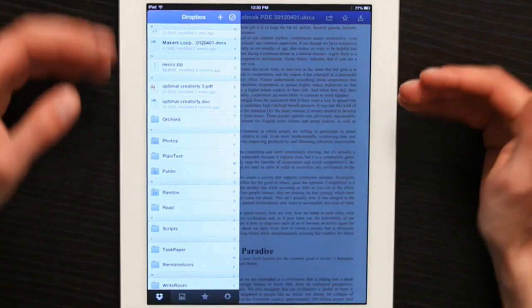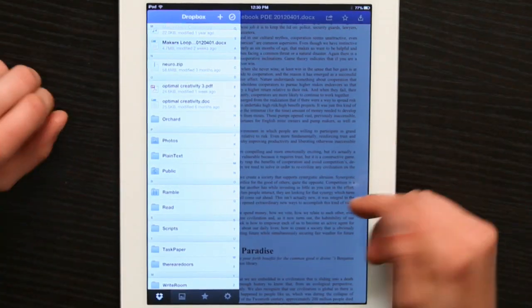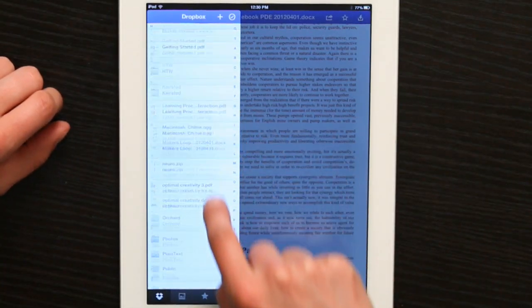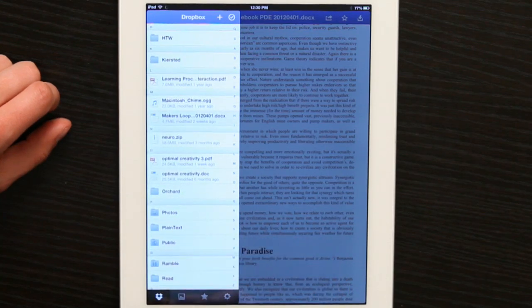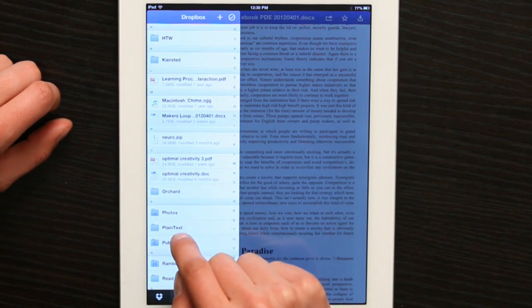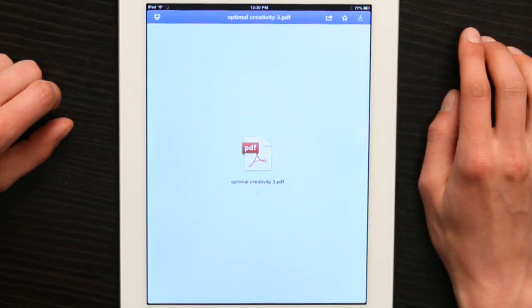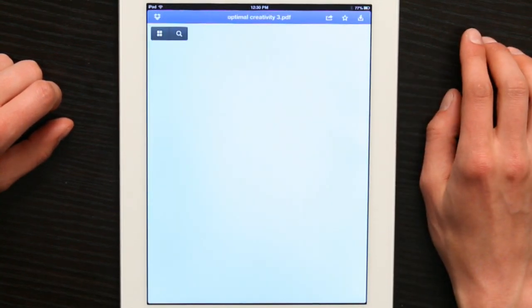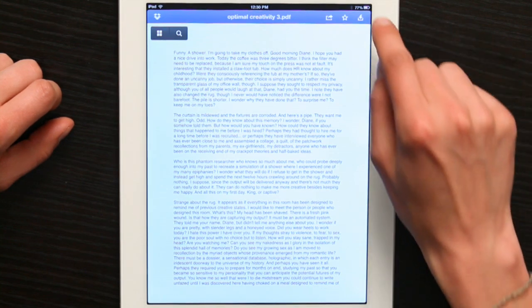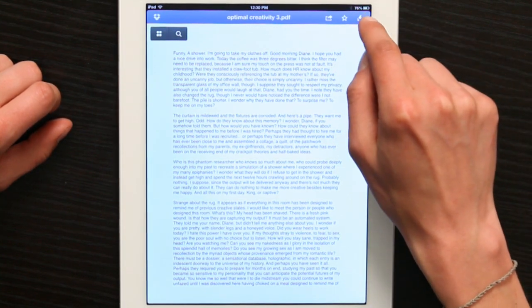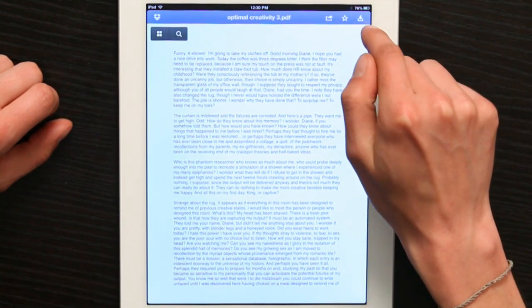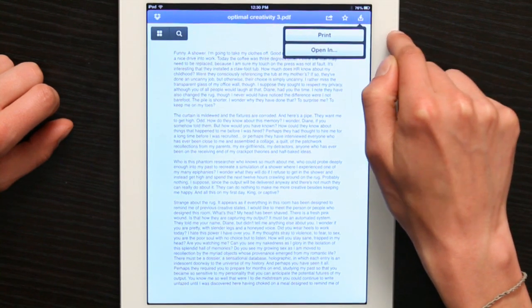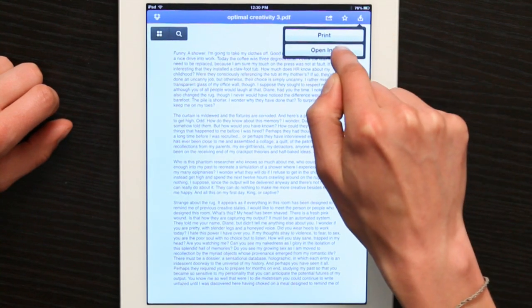When you open your Dropbox account on your iPad, you'll see this. On the left-hand side, I've got all my files and, well, here's a PDF. I'm going to tap on it. And in the upper right-hand corner, I see this arrow which represents download. So I'm going to tap that and then tap Open In.